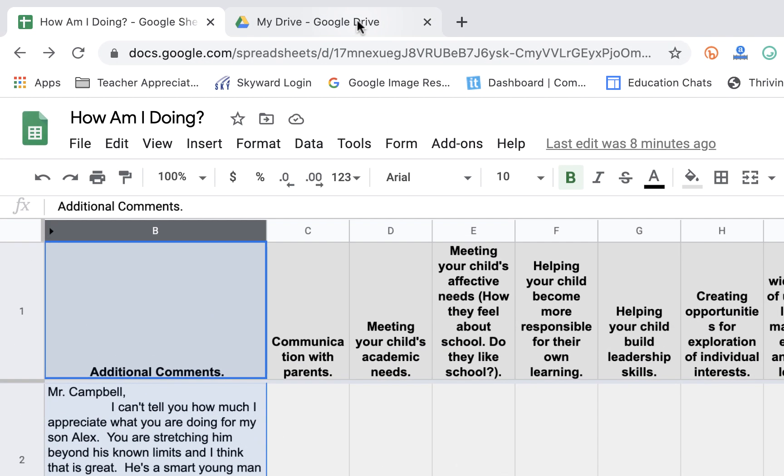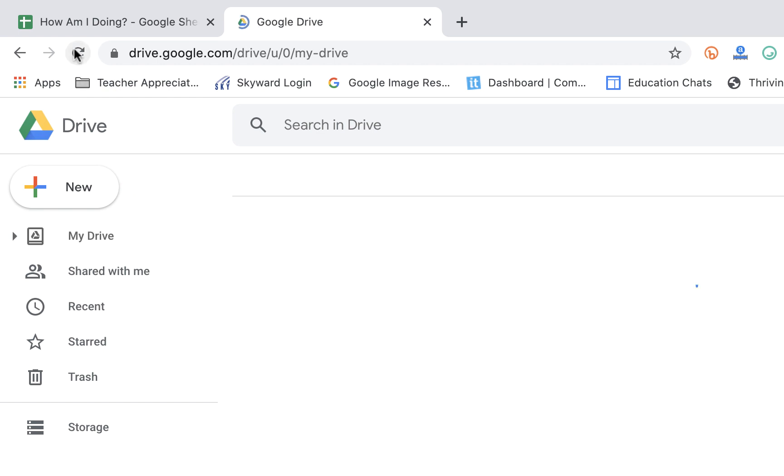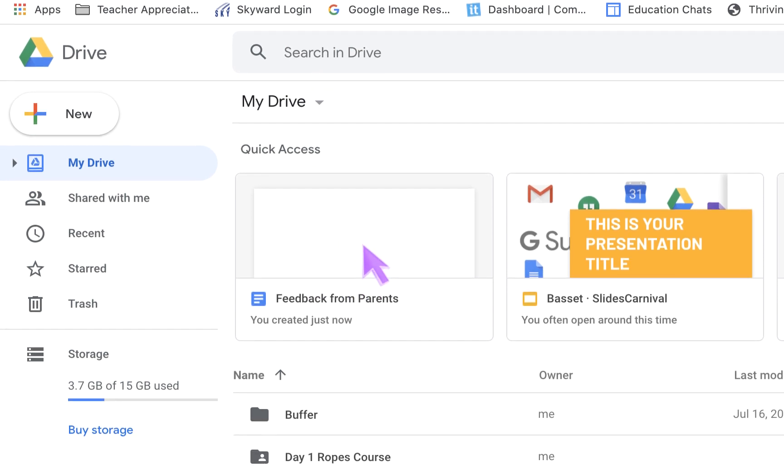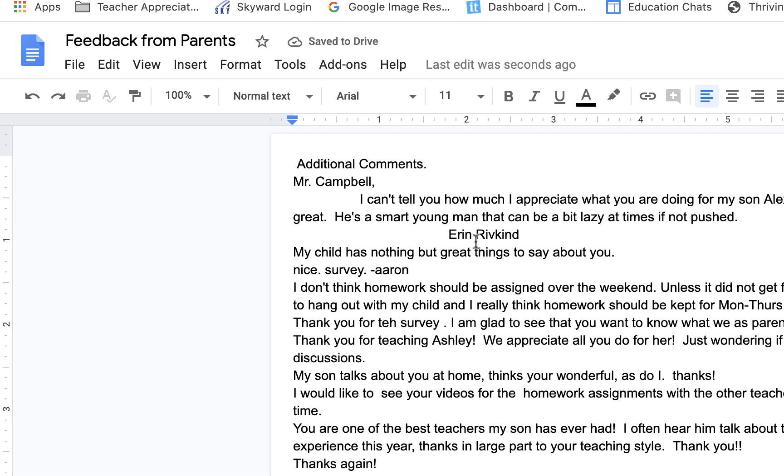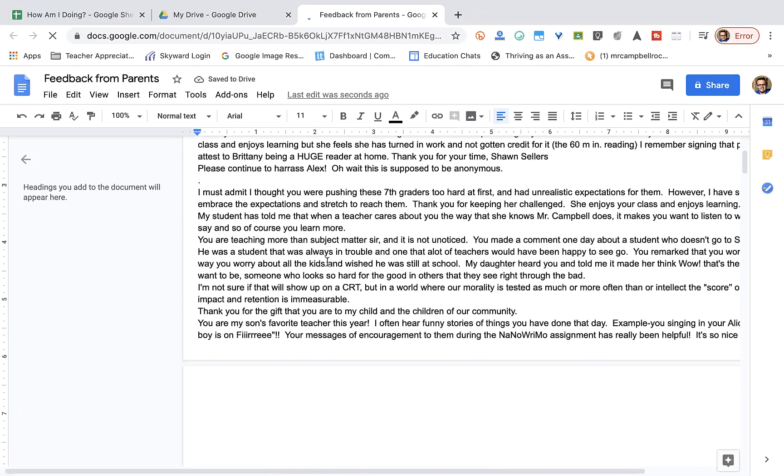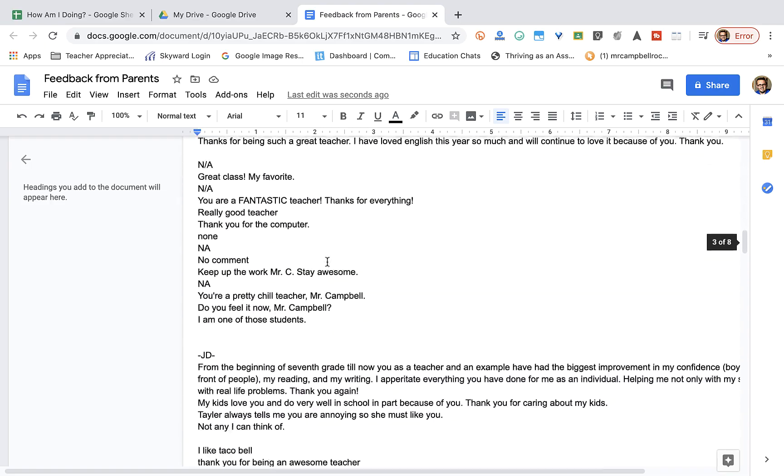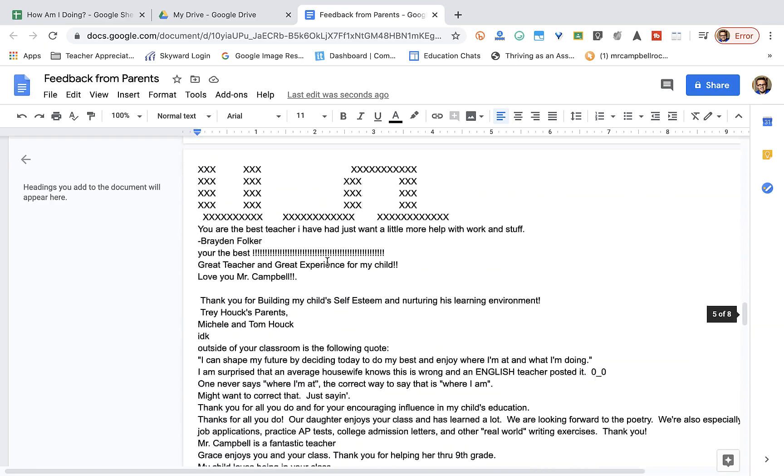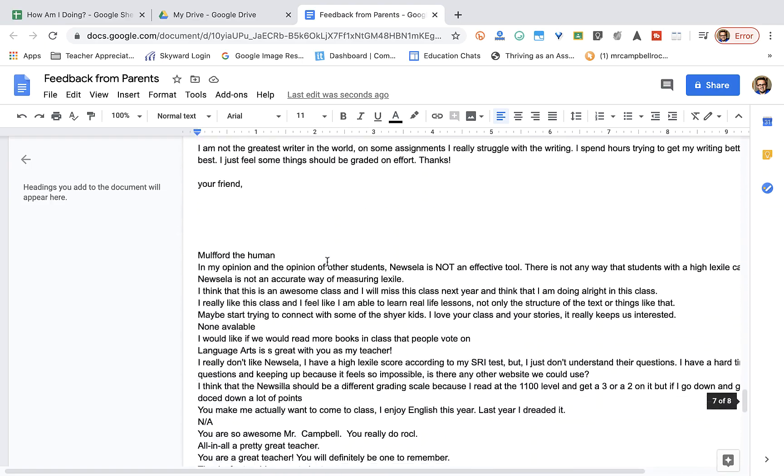So, when we go to Google Drive, I'm going to refresh. There is the Google Doc that the add-on just created. When I double-click on that, what you'll see is all of those responses in paragraph form in a nice, clean Google Doc here.